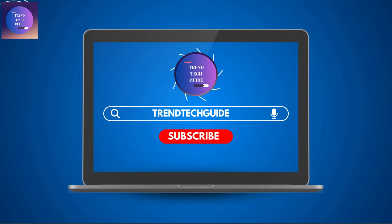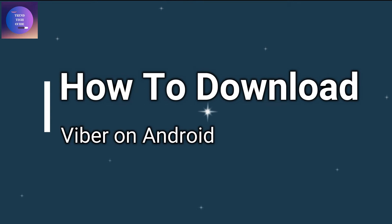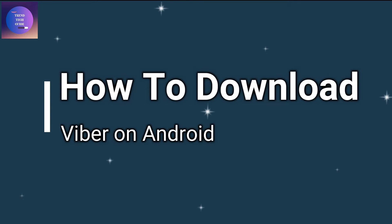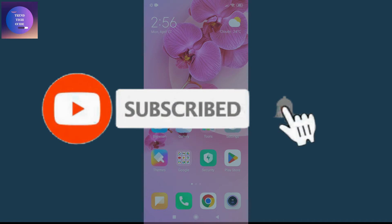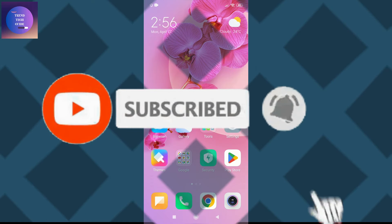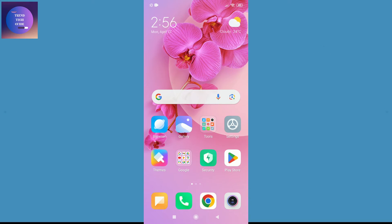Hello friends, welcome to TenTech Guide. Today I'll show you how to download Viber on Android. If you are new to our channel, don't forget to subscribe. So let's start.